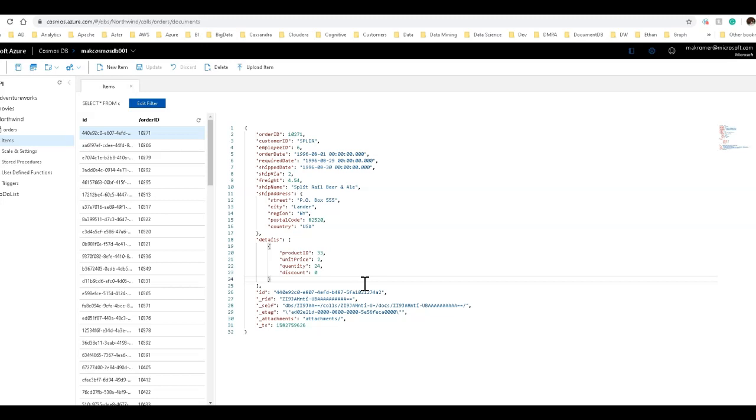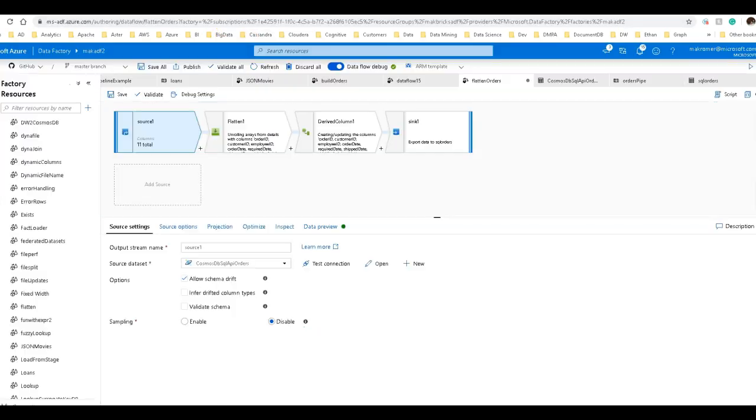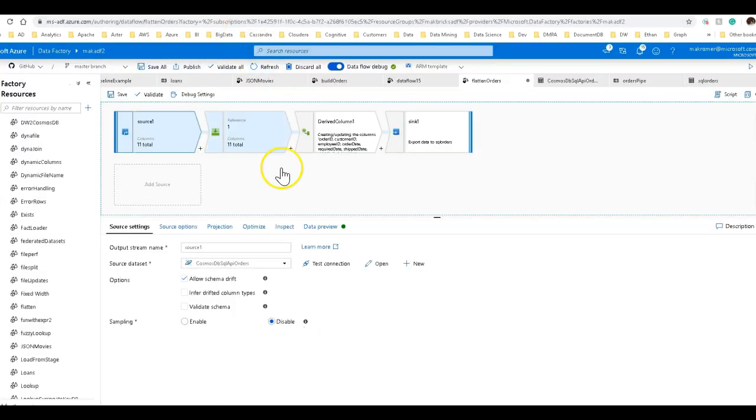I want to store this now in my Azure SQL data warehouse. As I create the relational structure, I want to create some calculated columns. I want to take this unit price and the quantity and multiply that together to get the total amount for each one of these documents, each one of these rows within my database. So here's how you do that in data factory with the flattened transformation.